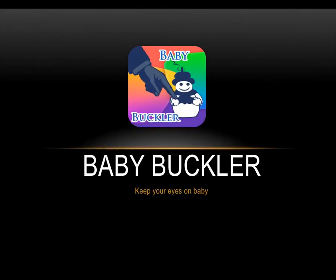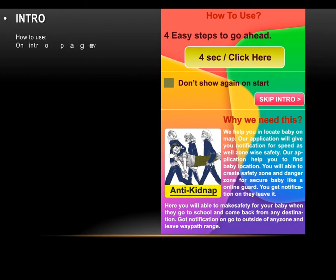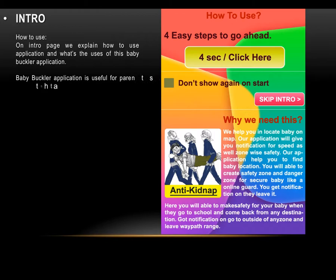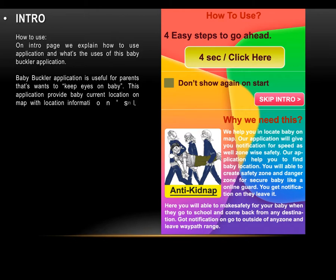We are launching the Baby Buckler application for baby safety. For more information, please watch this video. We are introducing this application in some easy steps. These steps are shown when the user launches the application for the first time. On the intro page, we explain how to use the application and what the uses of Baby Buckler are.